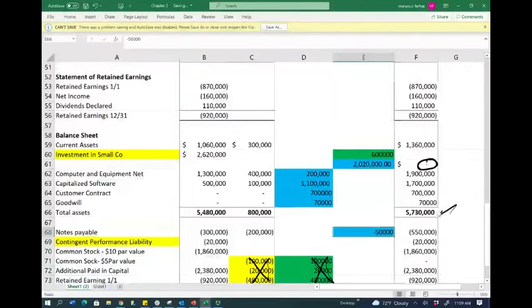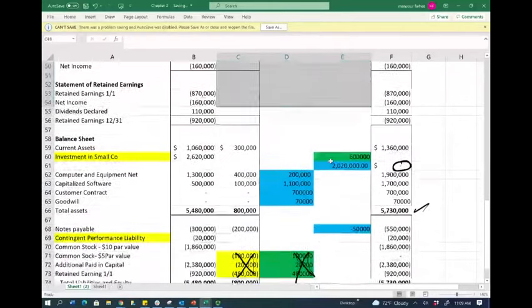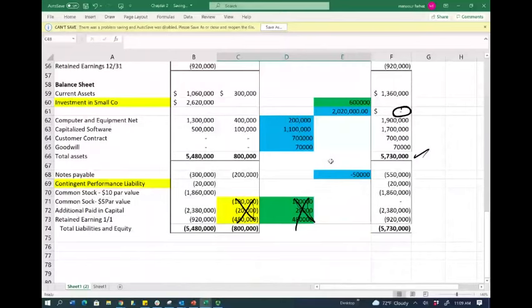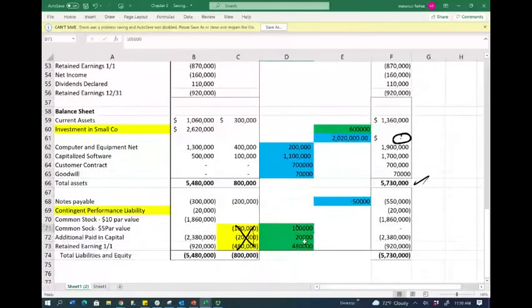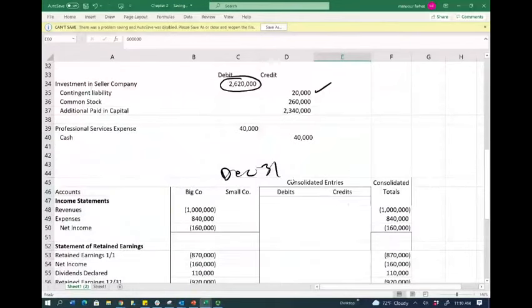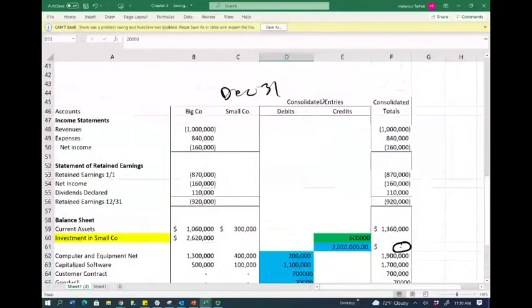This is a simple or foundational process because we did not have any income statement accounts to worry about — this is just a starting point. Those consolidation journal entries live on the worksheet, not in the actual books, because each company keeps its own separate records. We do those consolidated entries to prepare the consolidated financial statements.